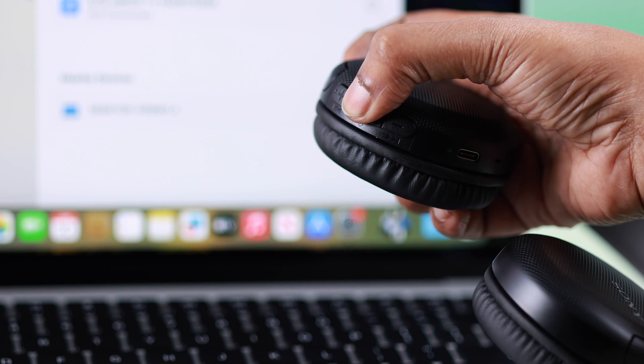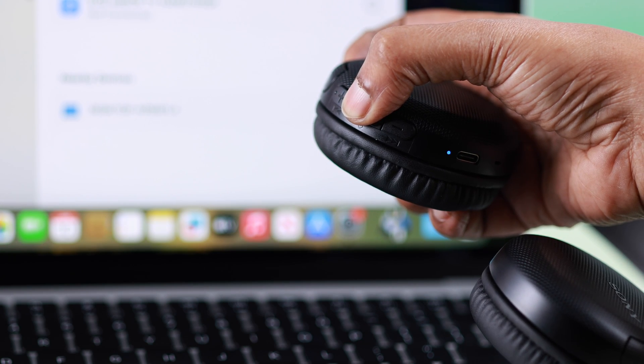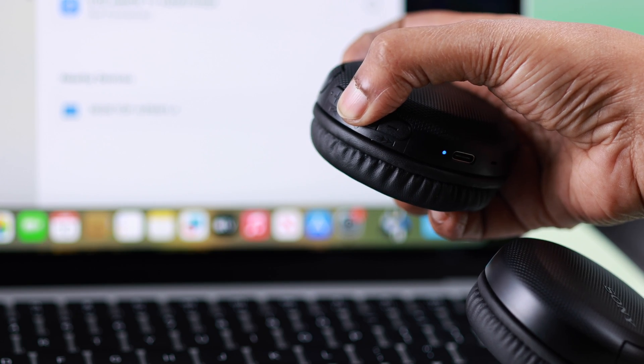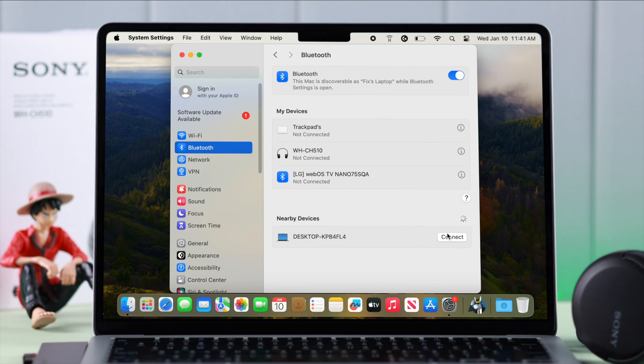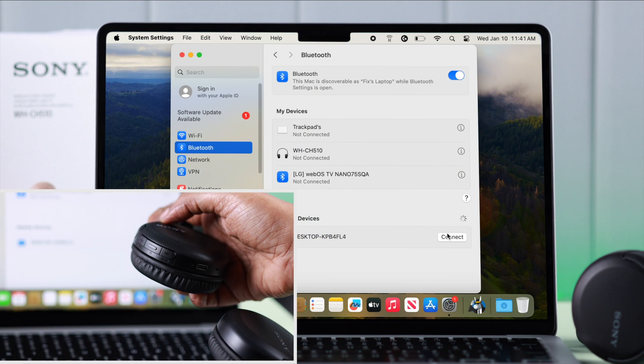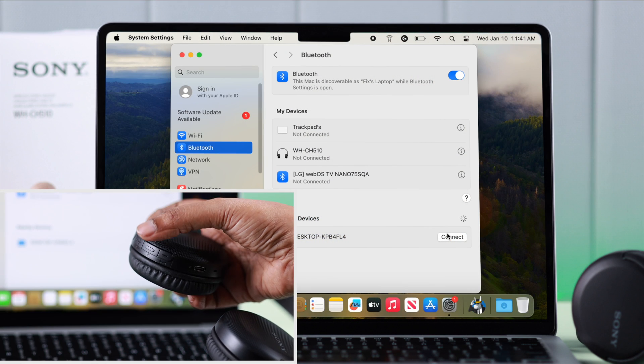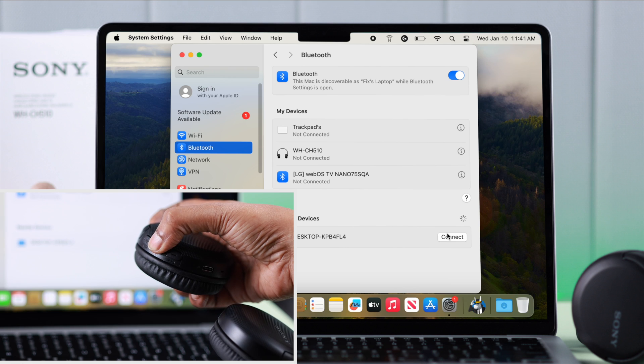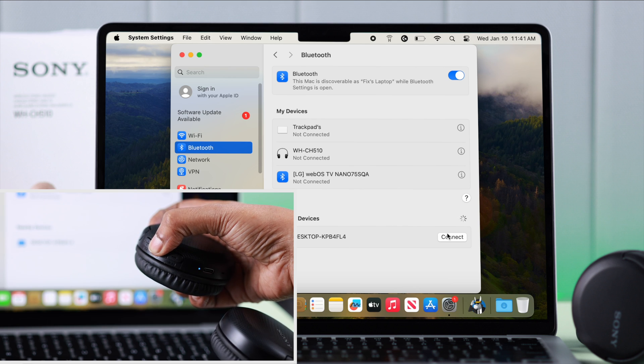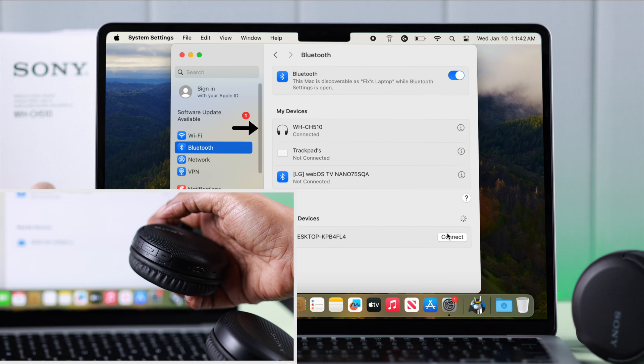Now the next time when you want to use it with your Mac, if the MacBook is the last device it was paired to, all you have to do is just turn on your headphone and it will be automatically reconnected to your Mac again.